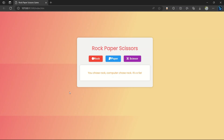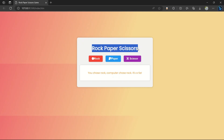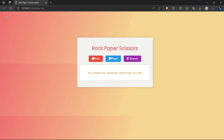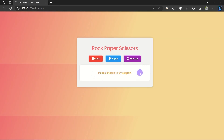Hi guys, welcome back to the channel. I welcome you to my new amazing project: Rock Paper Scissor game. In this we are going to see this game using HTML, CSS, and JavaScript. First let's refresh it — here we have three beautiful buttons with icons: rock, paper, scissor, and here the message 'Choose your weapon'.